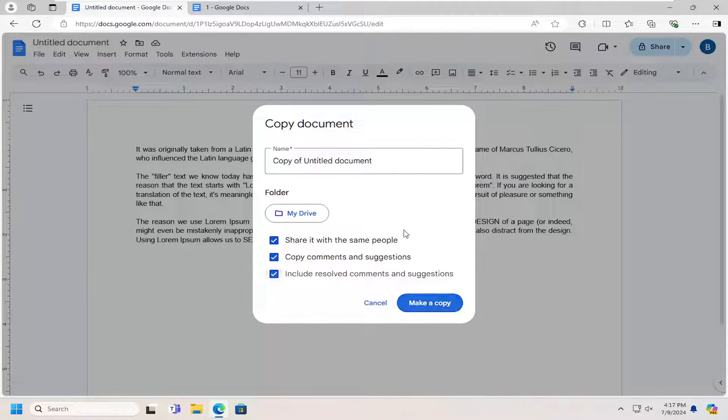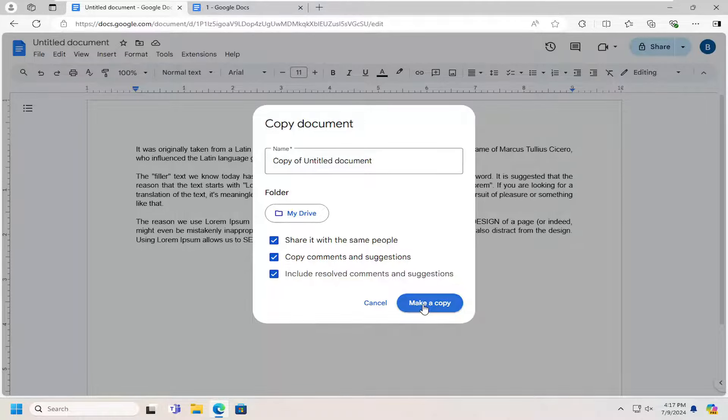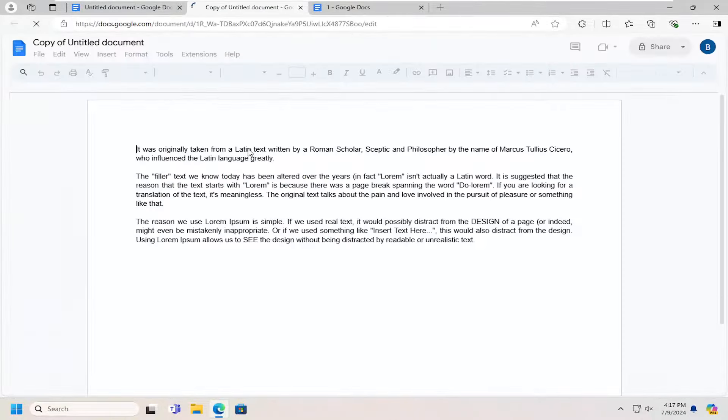Once you've made your choices, you would select Make a Copy. It'll launch in a new tab. And that's all you have to do.